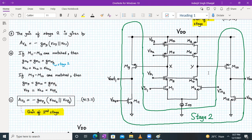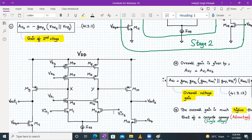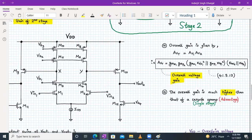That's the gain of the second stage. The overall gain will be the product of the individual gains of stage one and stage two, and the overall gain is much higher than the single-stage cascode opamp. That is an advantage of this two-stage cascode opamp circuit.